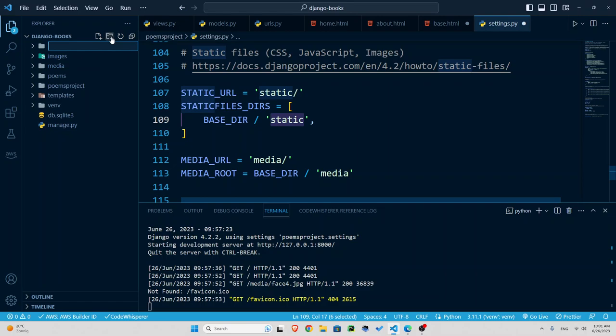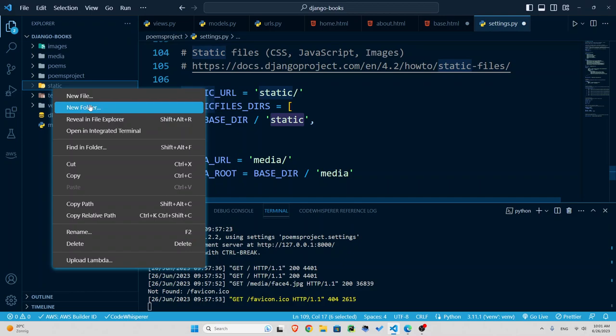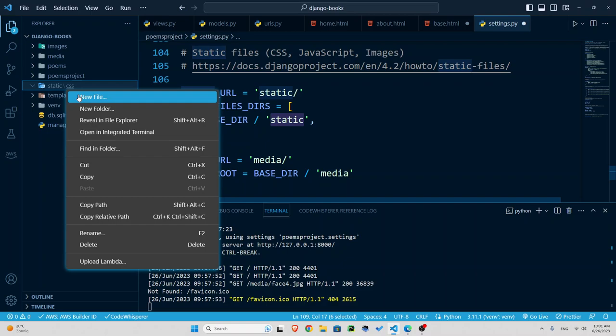So in this folder I'm going to put in my images, my CSS, or my JavaScript. Right inside let's create another folder. Let's call it CSS. And inside that let's create another file. Let's just call it styles.css.